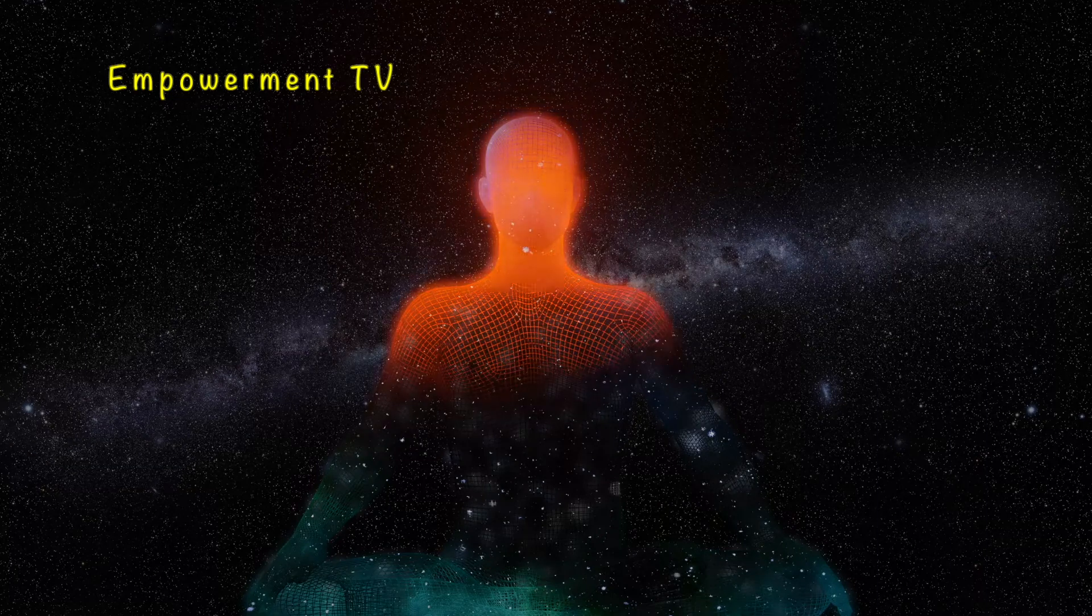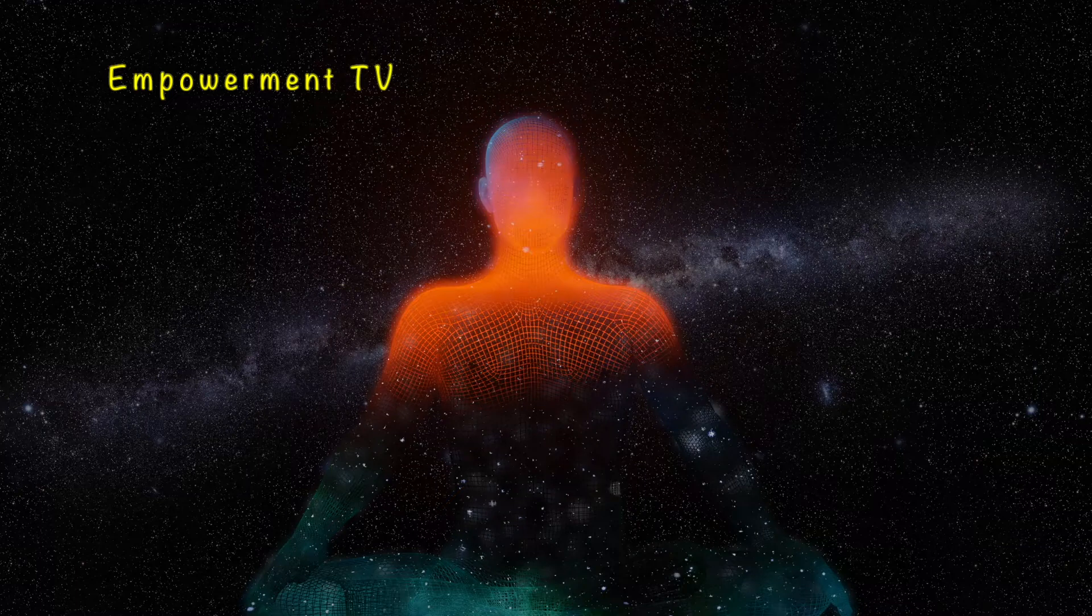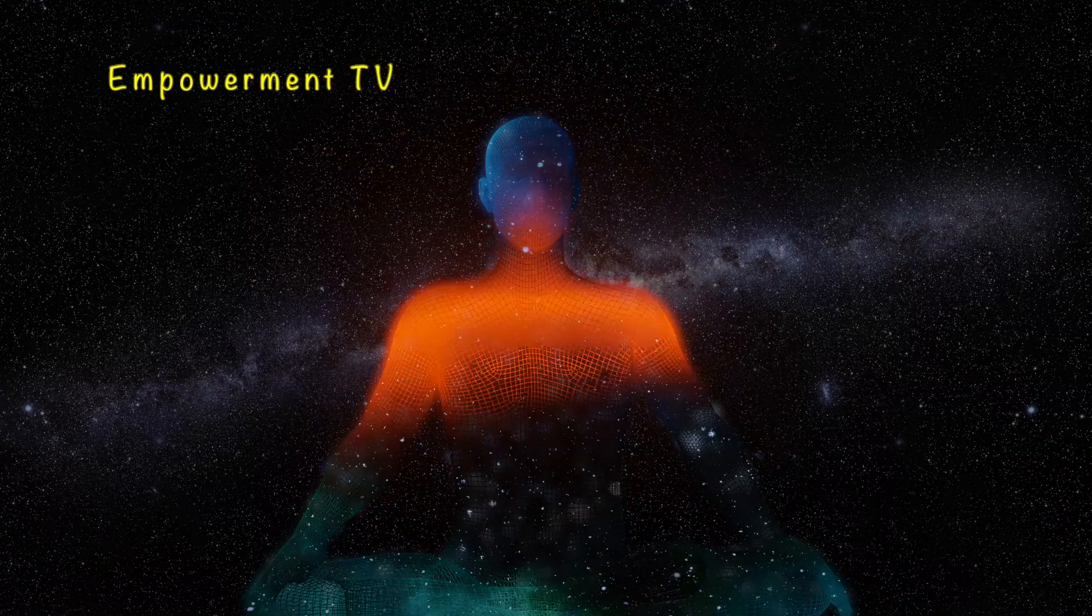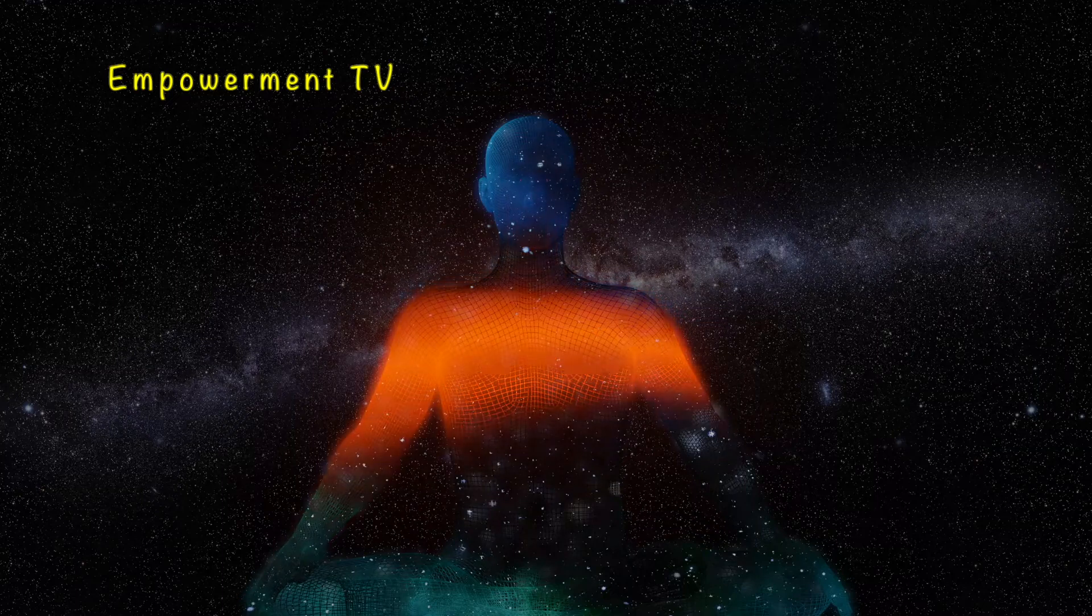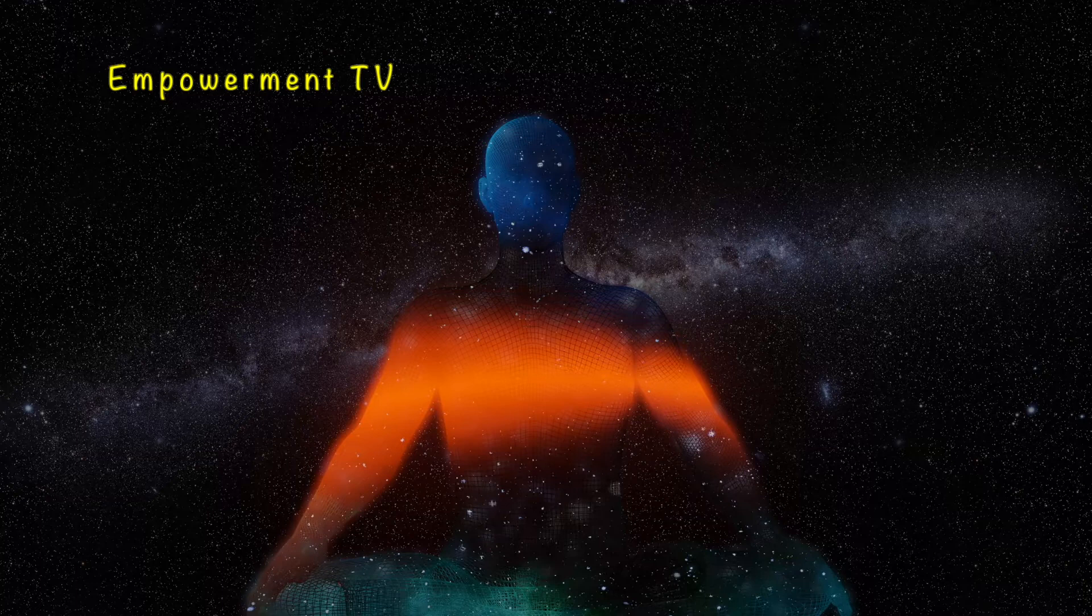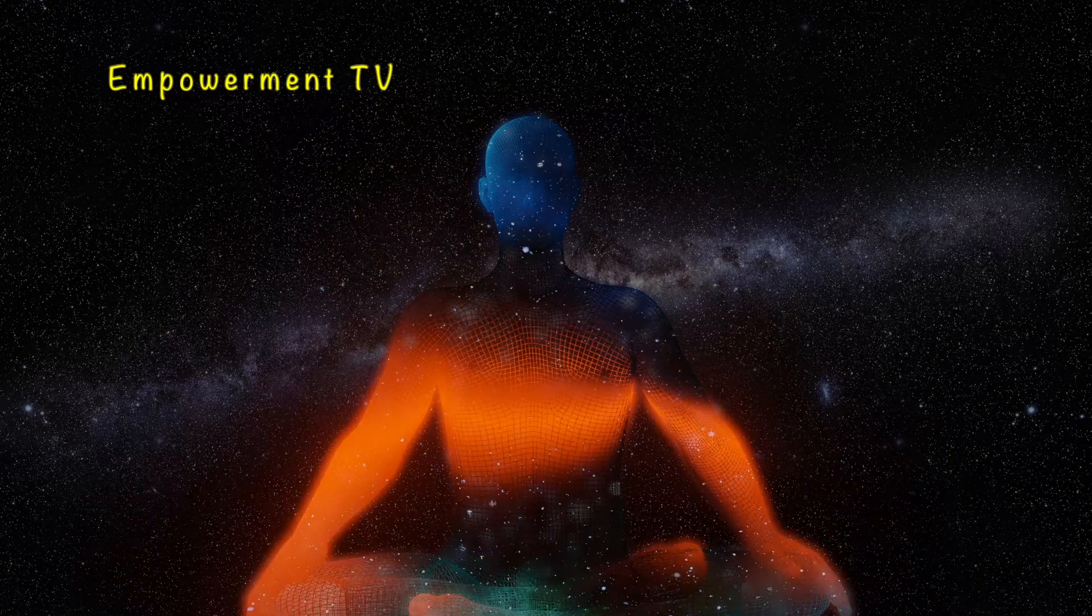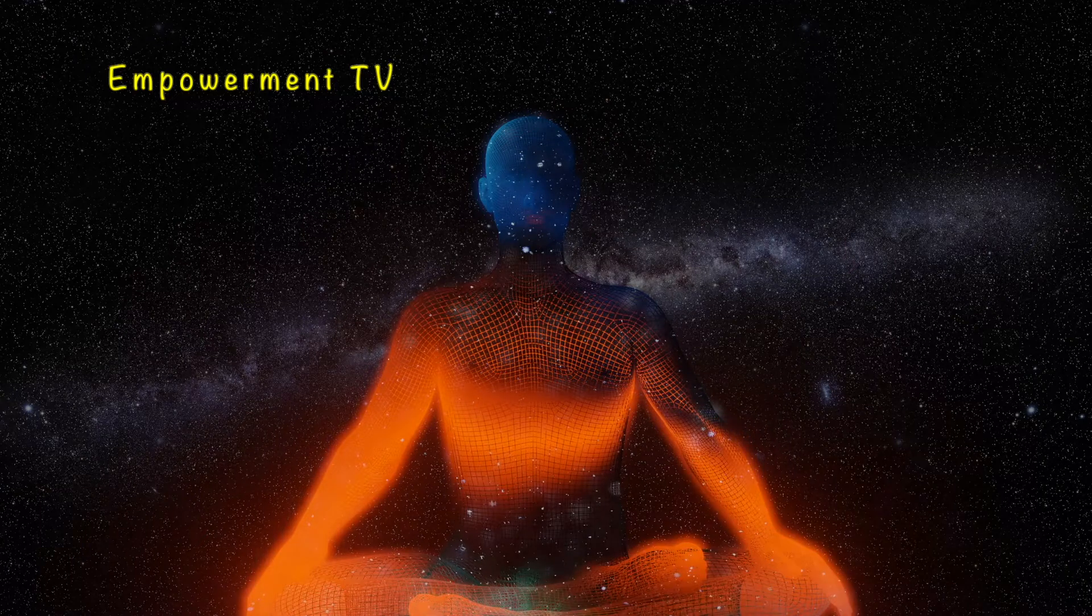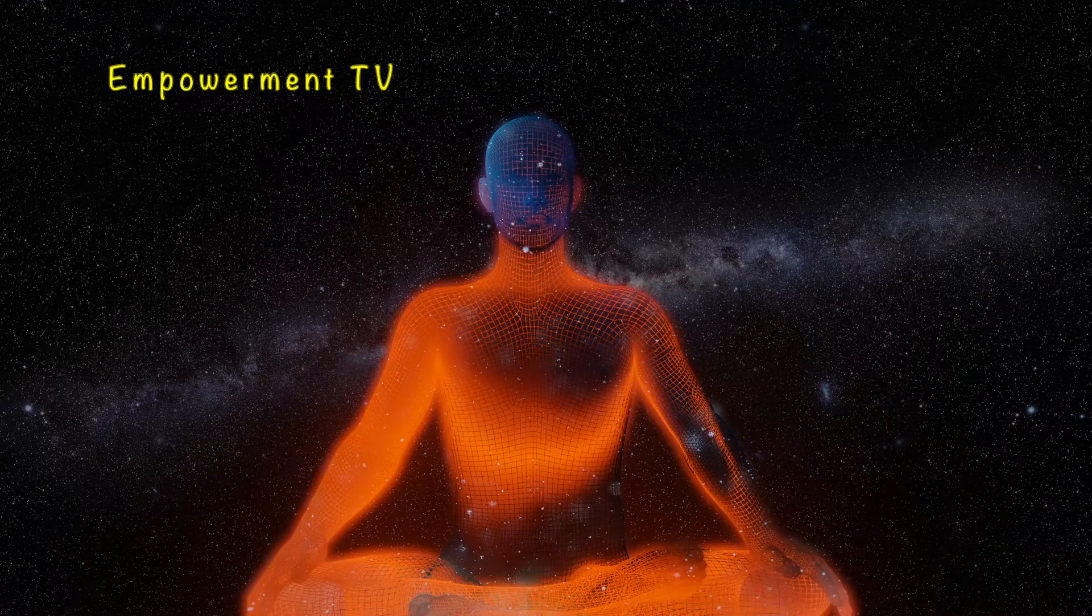Focus on your heart center. Notice how your chest is moving up and down with every breath in and out, in and out.